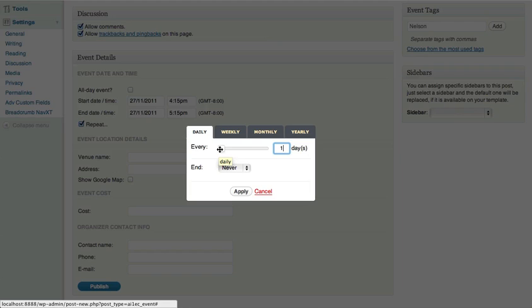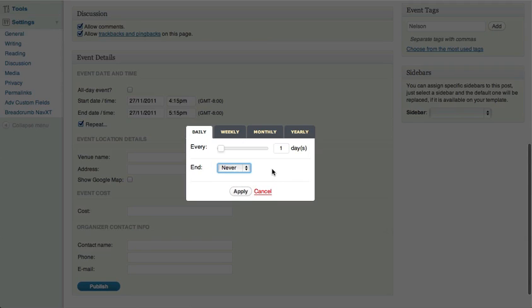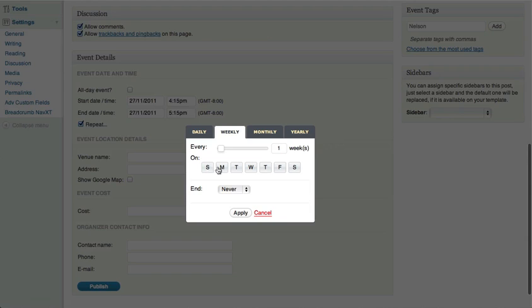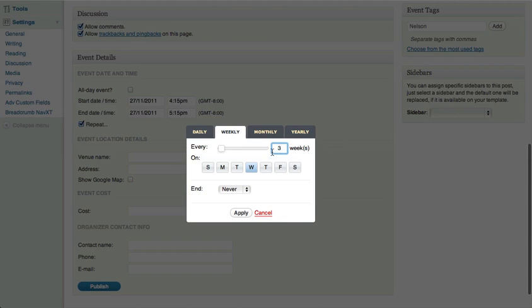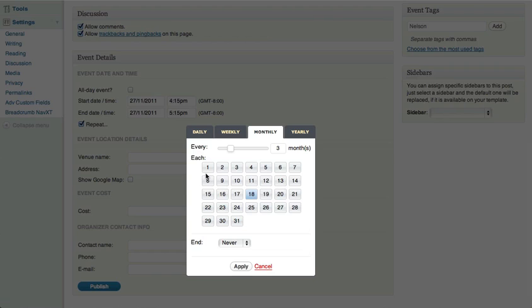You can set the event to repeat every day and any number of days you'd like. I would recommend setting an end date on all recurring events — if you don't, it puts more load on the server, so you really want to put an end date, even if it's a year or two years from now. Weekly allows you to select by day of the week and repeat every x number of weeks — so if it's every third Wednesday, you say Wednesday and repeat every three weeks. Same thing with monthly: you can choose a day of the month, say every 18th day every three months. And the same goes with yearly.